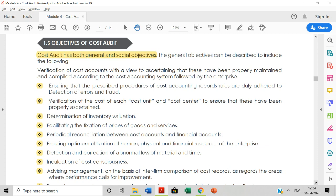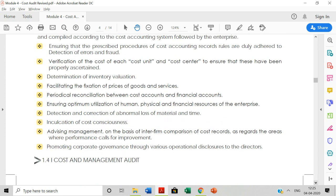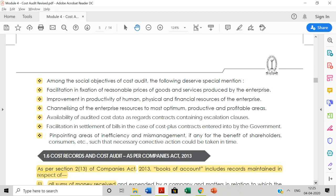If resources are not being properly utilized, you need a cost audit. The seventh objective is inculcation of cost consciousness — implementing a cost-conscious mindset in each and every employee, so they handle costs carefully. You need a cost audit for that. Eighth is detection and correction of abnormal loss of material and time — to detect whether normal or abnormal loss is occurring. Ninth is advising management on the basis of inter-firm comparison — comparing one company with another. Tenth is promoting corporate governance through various operational disclosures to the directors, meaning following ethical standards correctly. You need a cost audit.